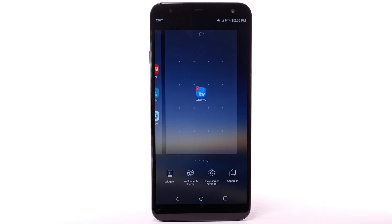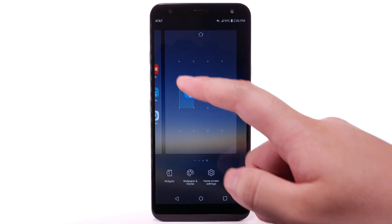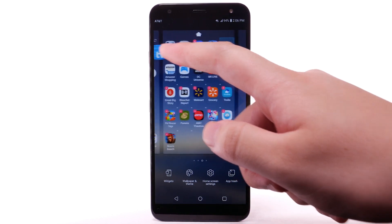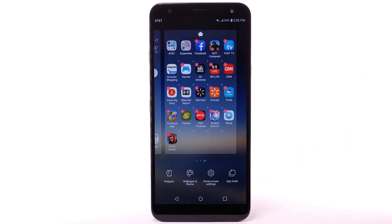A new home screen will automatically be created. To remove a home screen, remove all apps from the home screen. The home screen will automatically be removed.